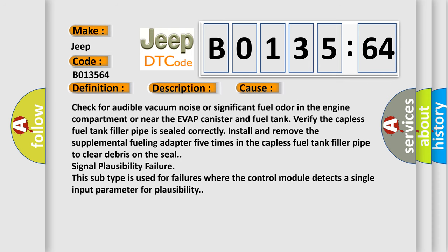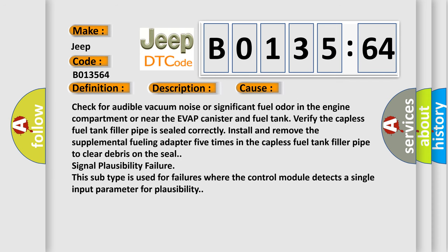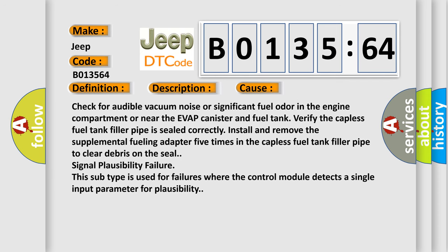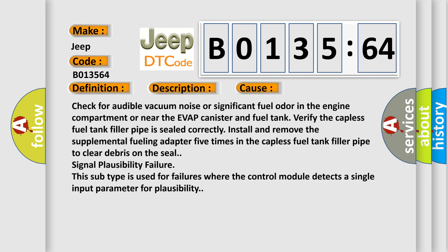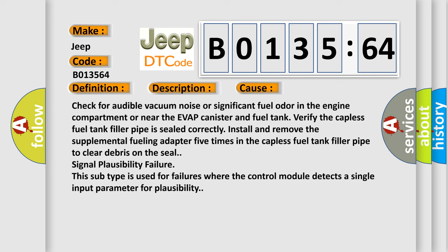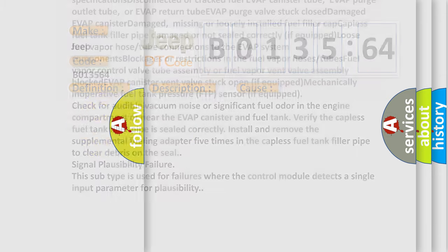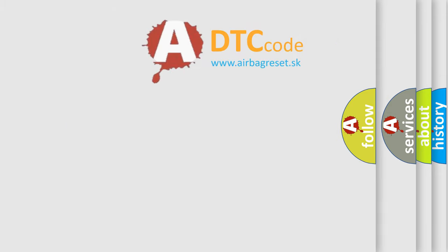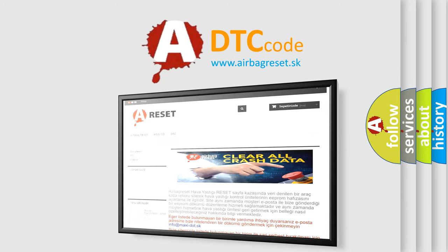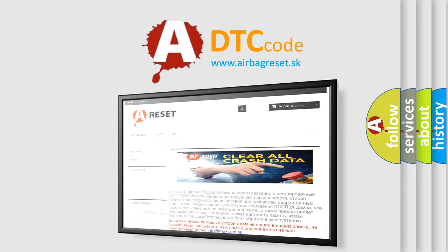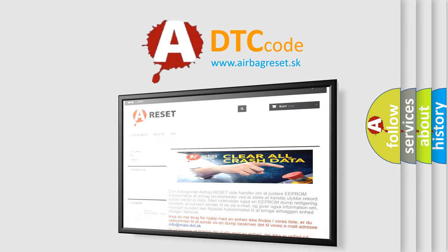Install and remove the supplemental fueling adapter 5 times in the capless fuel tank filler pipe to clear debris on the seal. Signal plausibility failure. This subtype is used for failures where the control module detects a single input parameter for plausibility. The airbag reset website aims to provide information in 52 languages. Thank you for your attention and stay tuned for the next video.